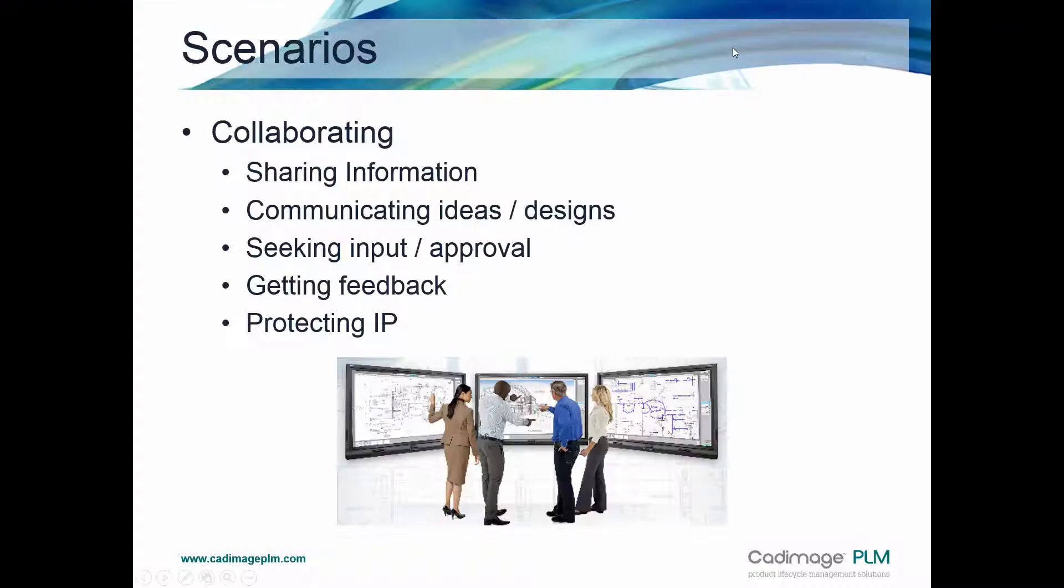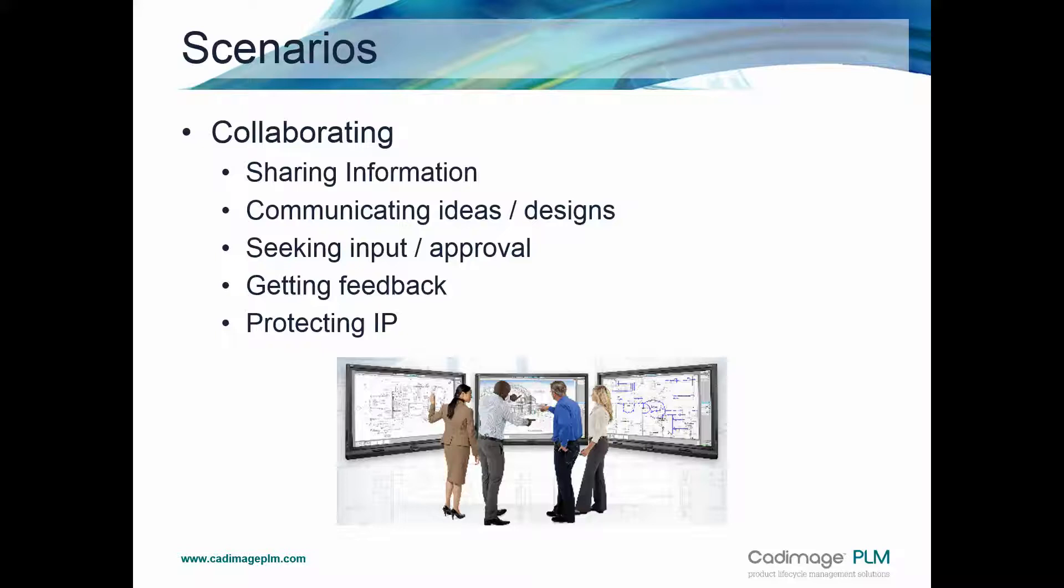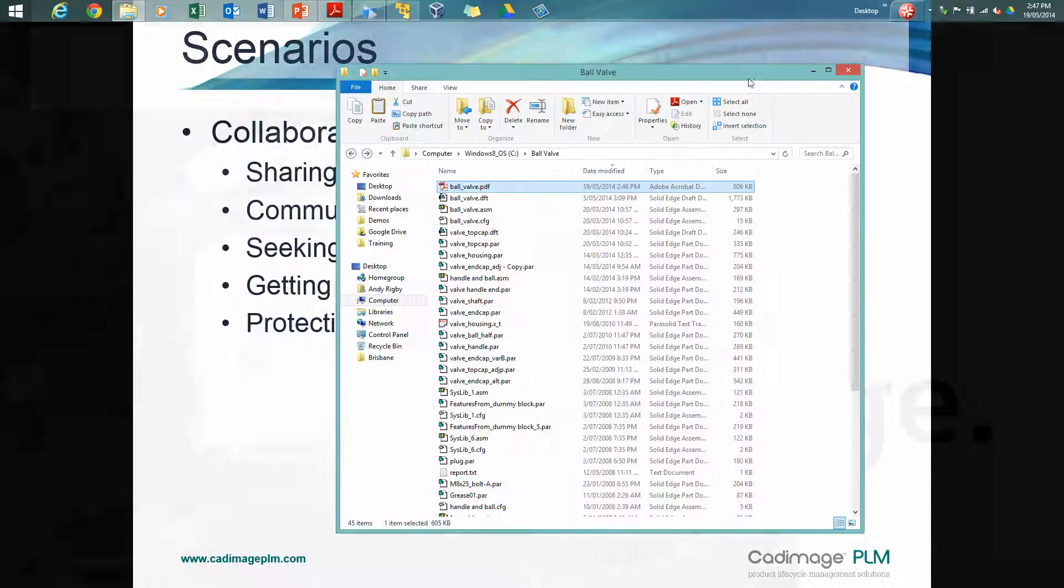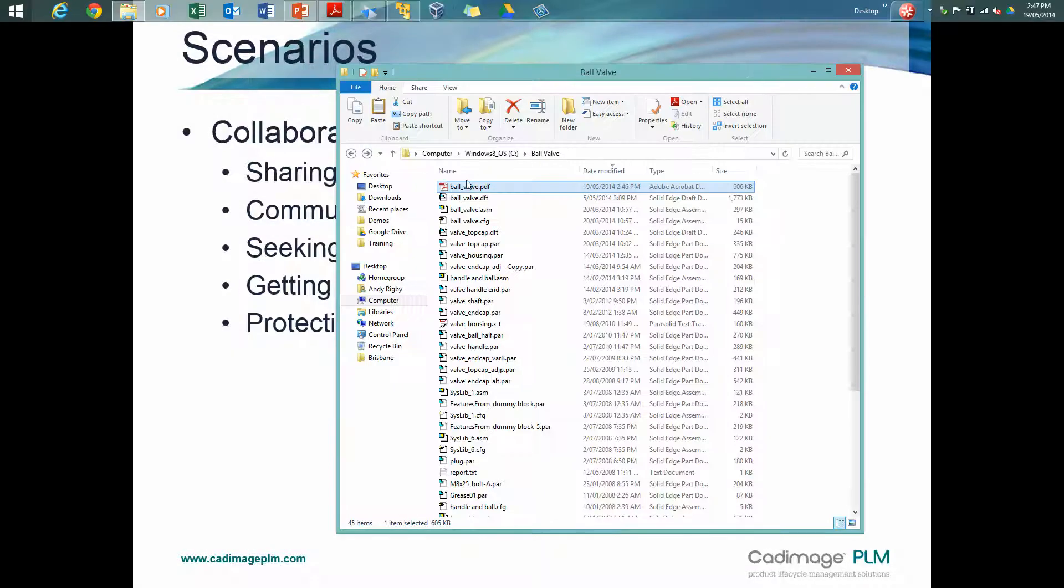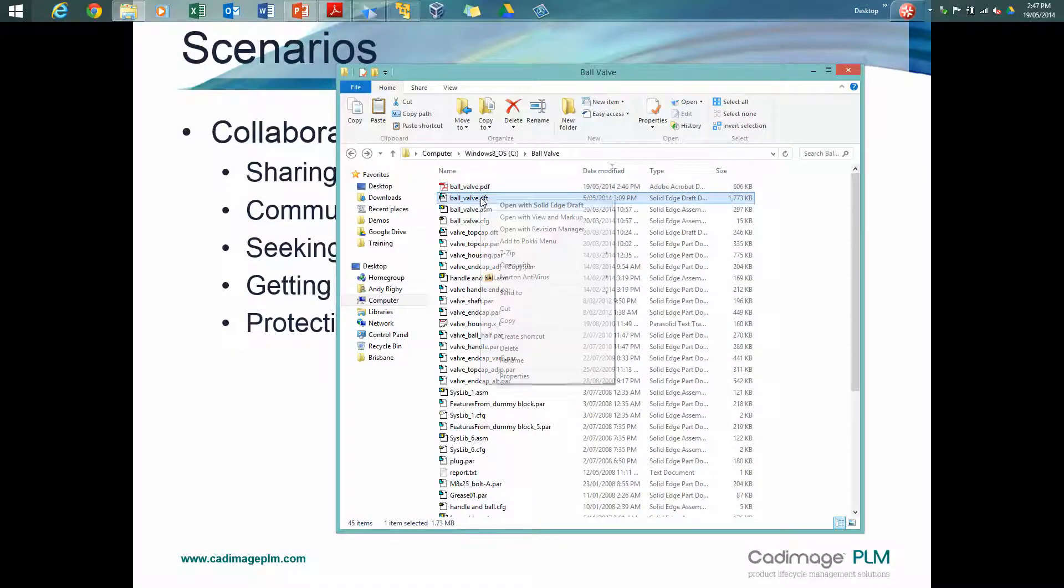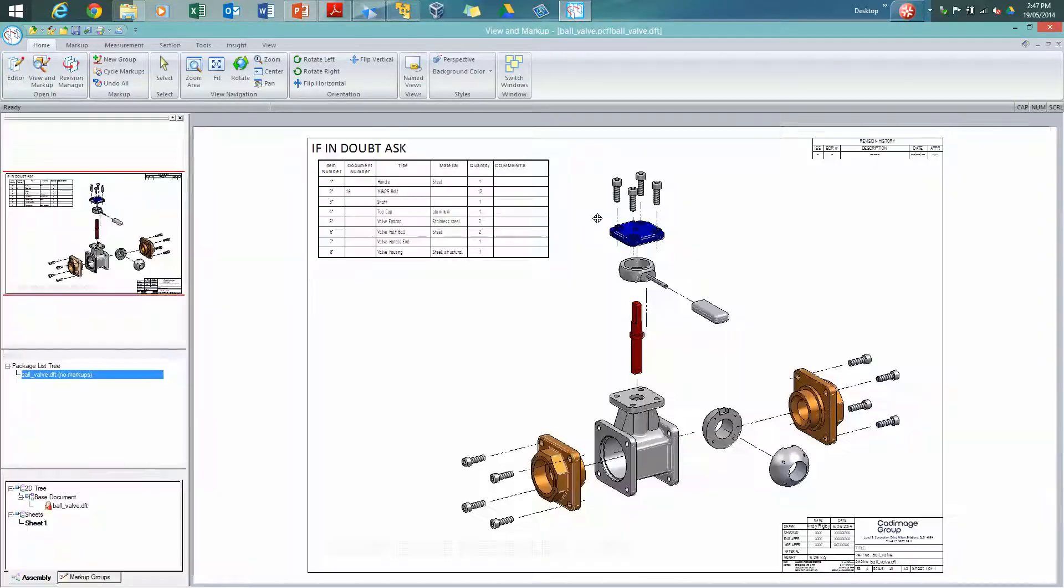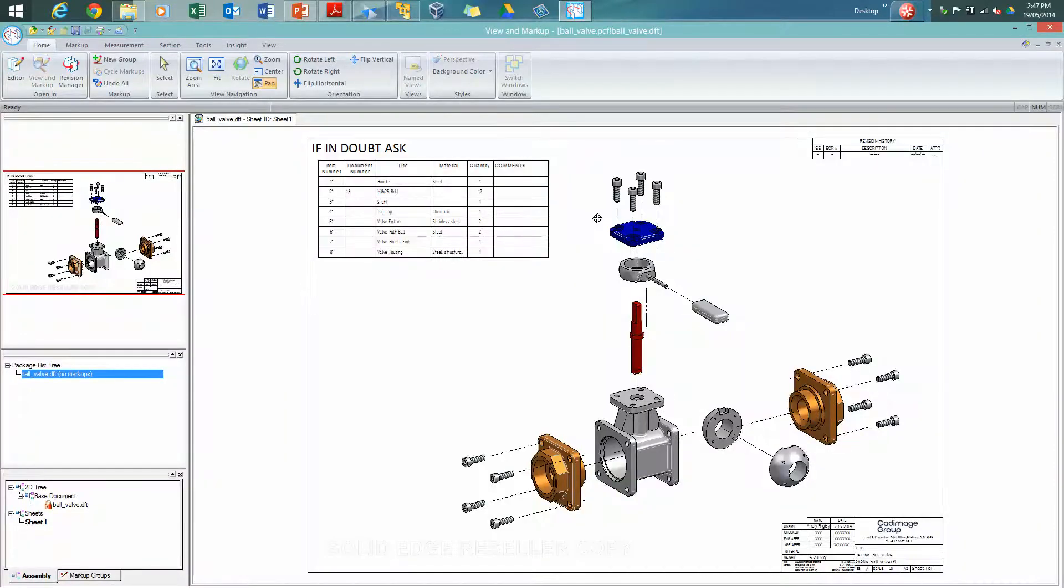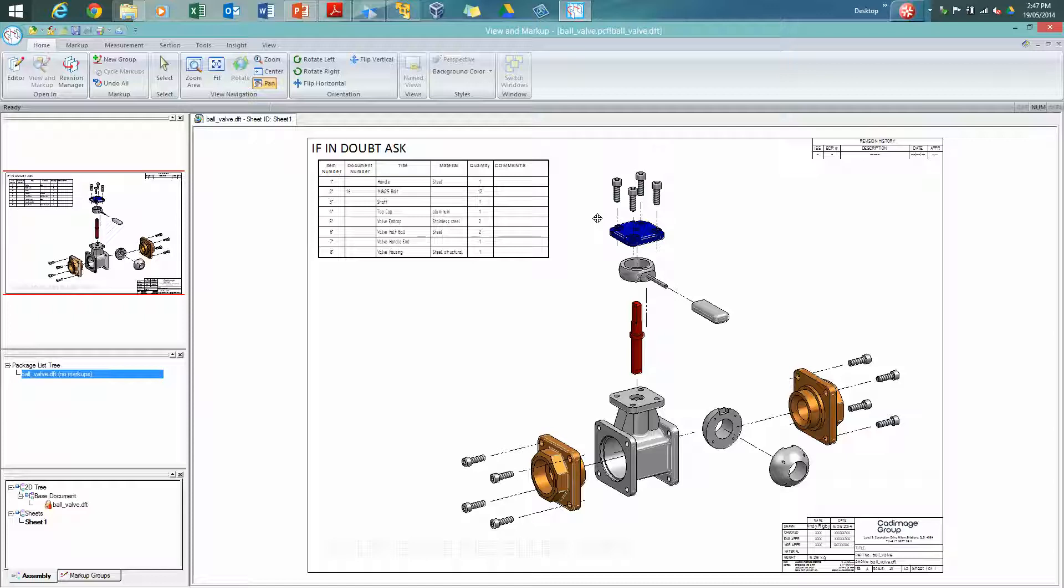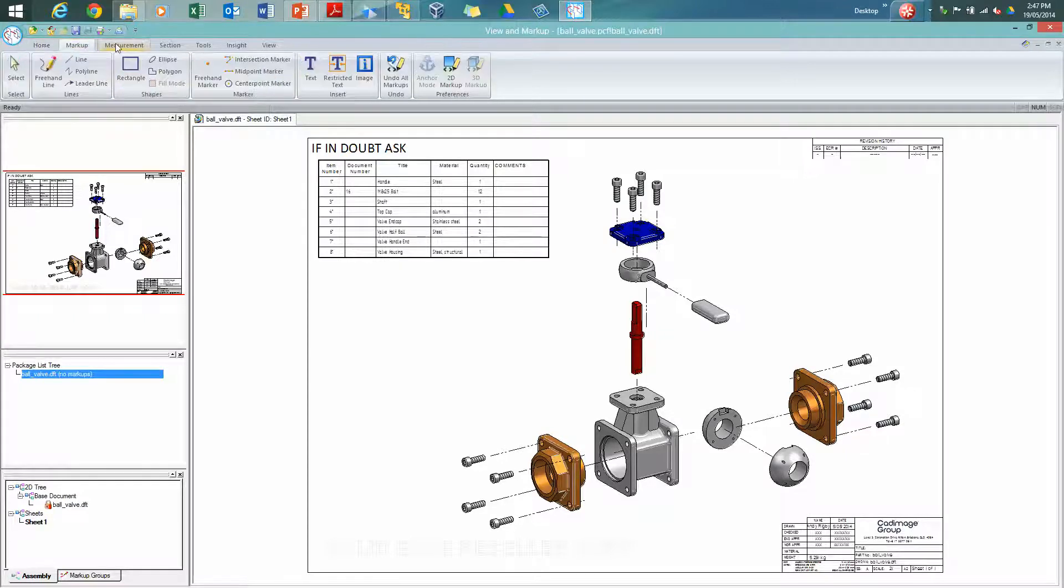But what happens if we want more, if we need more, then that's where Viewer Markup comes in. So let's have a look at perhaps opening the original drawing into the Viewer Markup tool. It's easiest to access the Viewer Markup command or application from Windows. So we'll open it up, across the top we have some standard tabs, so we'll have a look progressively at some of these as we go through.